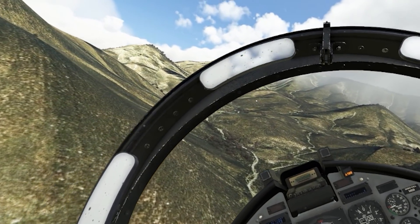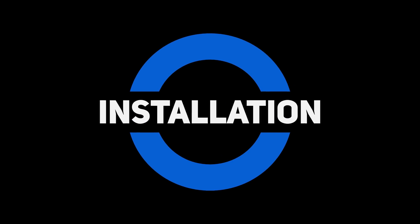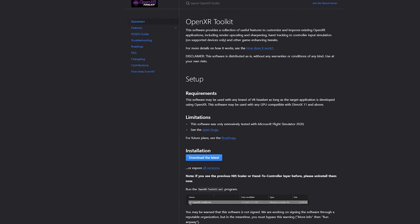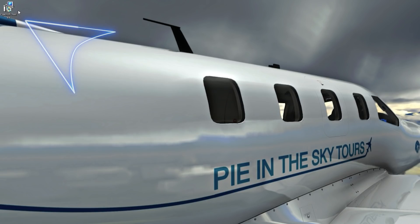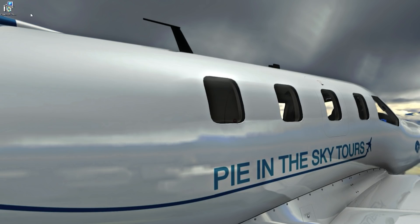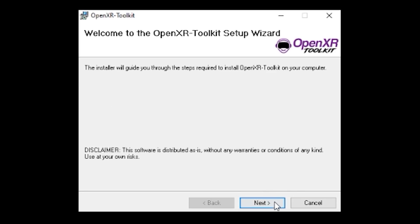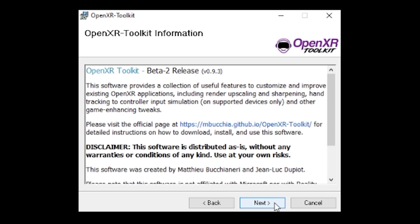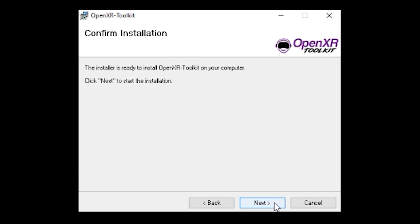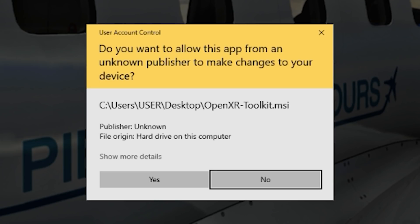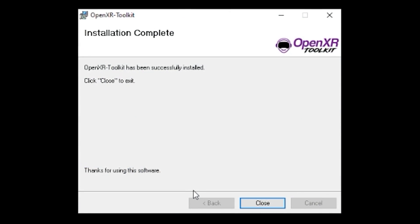Before installing, the first thing you need to do is uninstall any versions of the NIS Scaler tool that you've previously used. You can then go ahead and download the app via the website, as seen here. You can then run the installer of the OpenXR Toolkit Companion Pack. Next, you just go through the installation by clicking Next, agree to the terms, and confirm. And next, you just click Yes to open it and run it, and now it's installed.